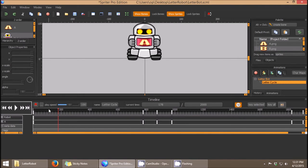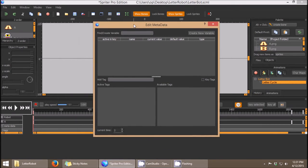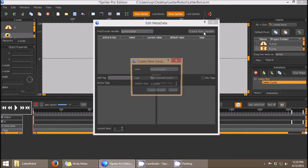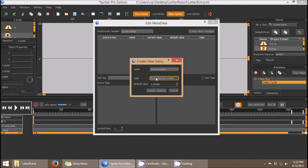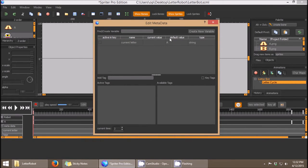To create a variable, I'll start right at the beginning of the timeline and double-click on the metadata timeline, which brings up the Edit Metadata panel. I'll enter the name "current_letter", create a new variable, and choose its type — float for a decimal number, integer for a whole number, or string. In this case we want a string, and for the default value we'll assume the robot starts displaying the letter A, so I'll enter A and click Create Variable.